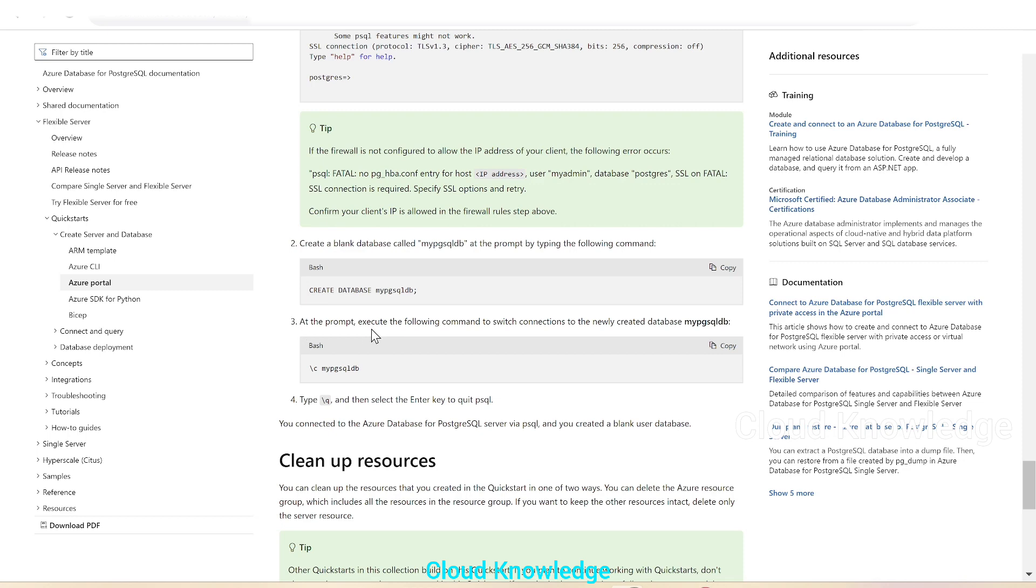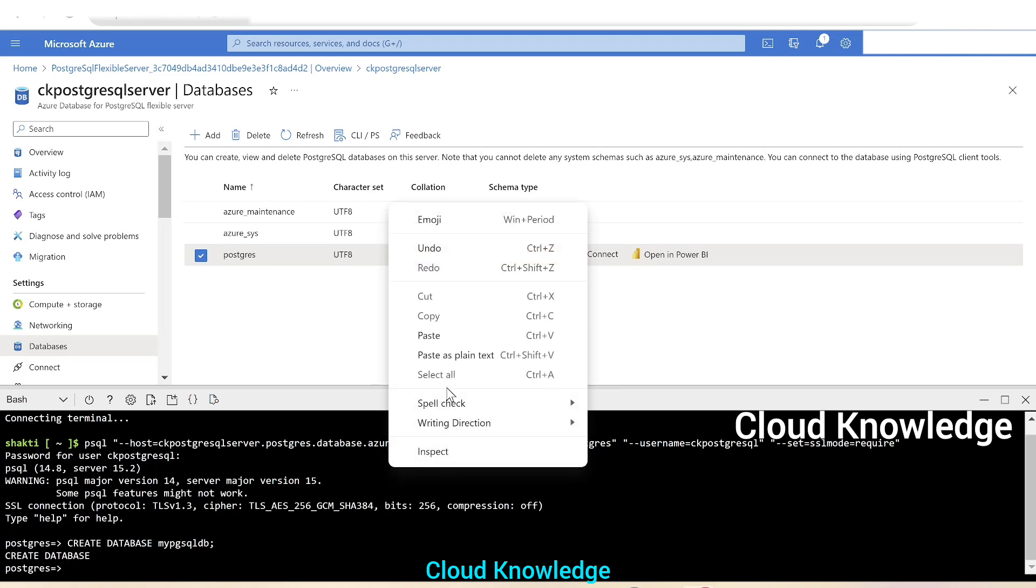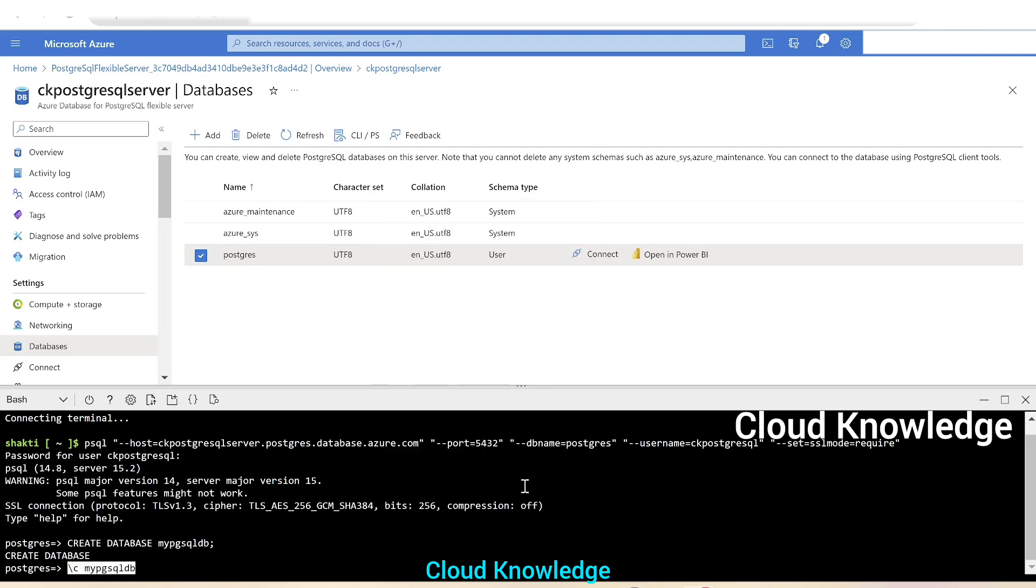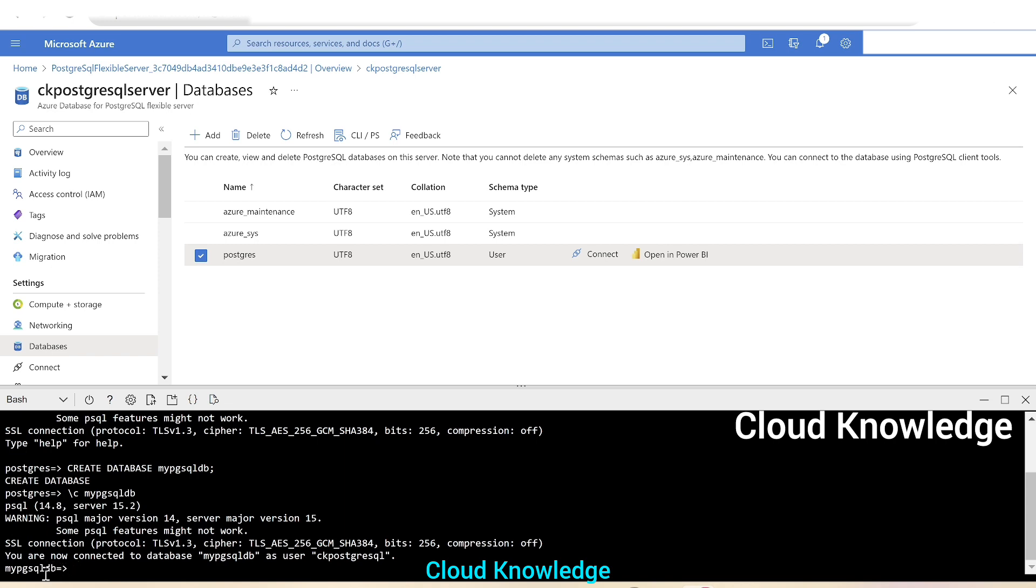Next is at the prompt, execute the following command to switch connections to the newly created database. If we copy and paste this command, if we execute this command, we'll enter inside the MyPGSQL DB. Click enter and we could see here that now we are connected to the database MyPGSQL DB. So now we are inside the database, we could create tables and insert data into it.